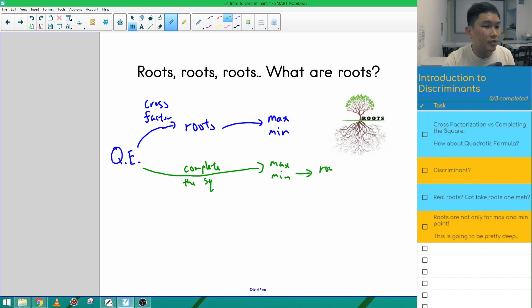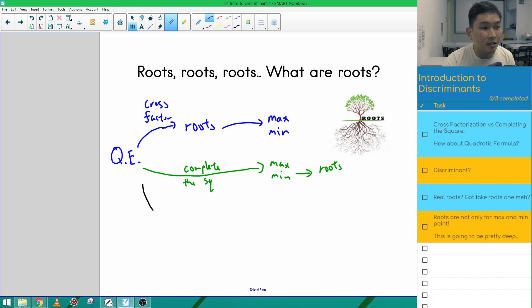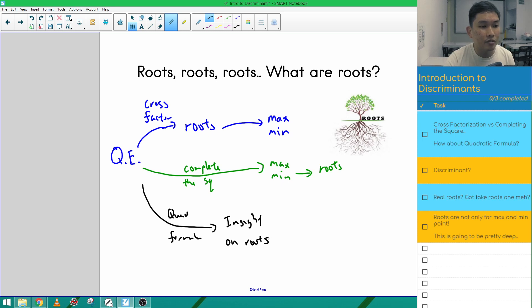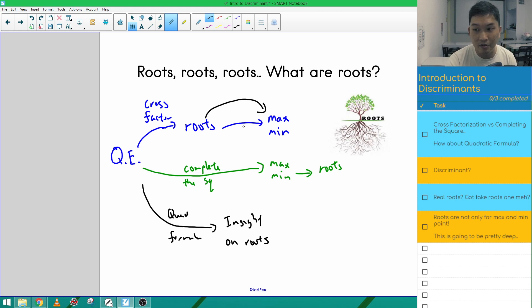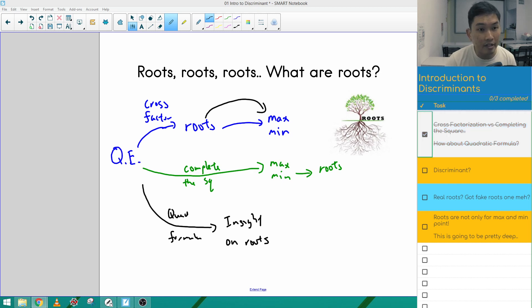With completing the square, you can also find the roots if you want to, but the main thing it's good for is finding the maximum or minimum point. Now you might ask: if cross-factorization is good for roots and completing the square is good for maximum and minimum points, then what is the quadratic formula for? It turns out the quadratic formula is really, really good at giving us insight on the roots. Because roots are not only for finding maximum or minimum points — they tell us a lot more things. The quadratic formula tells us about the kind of roots we're going to get.